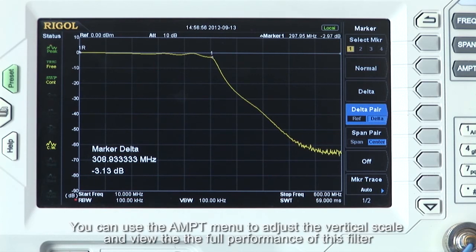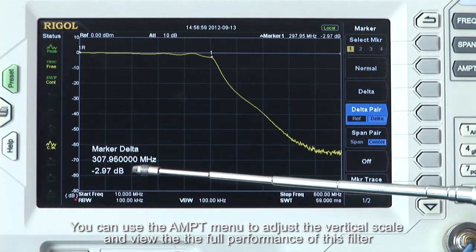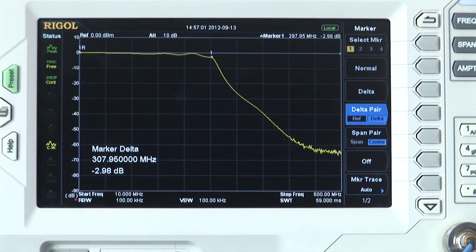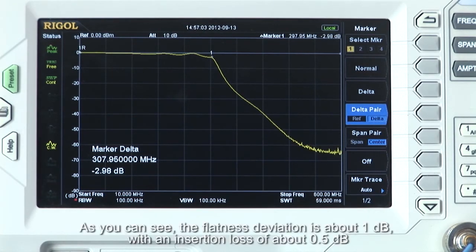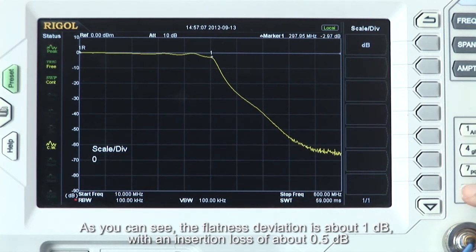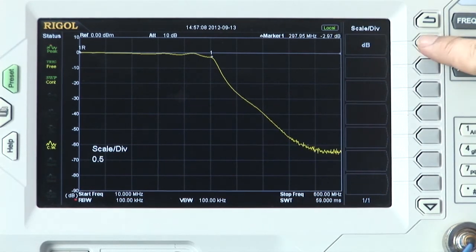You can use the amplitude menu to adjust the vertical scale and view the full performance of this filter. As you can see, the flatness deviation is about 1 dB with an insertion loss of half a dB.